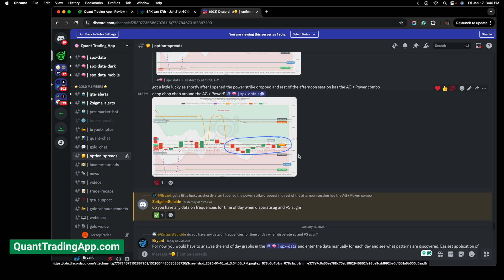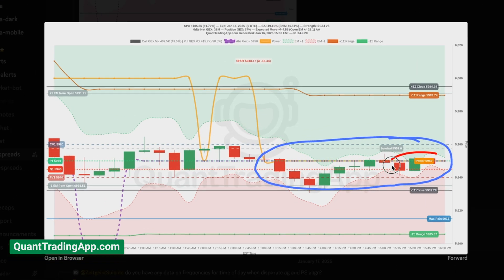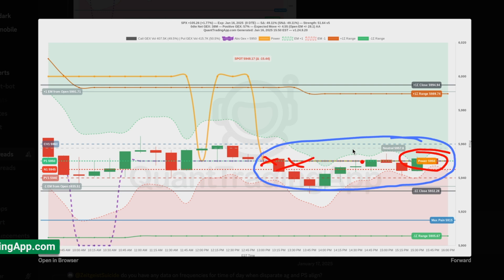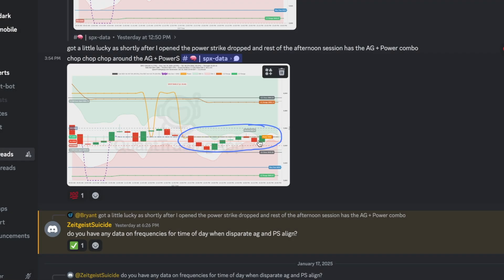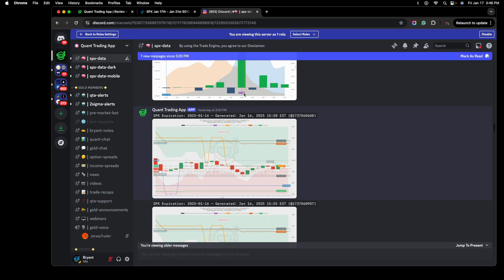In this case here, I used a couple extra tools in which I developed for quant trading app. This is referred to as the power strike whenever the power strike lines up with the absolute gamma strike. And it's also a strike that has a lot of positive gamma and we're in a net positive gamma environment. Price does like to pin around these strikes. That information in itself has led to some very powerful trades.